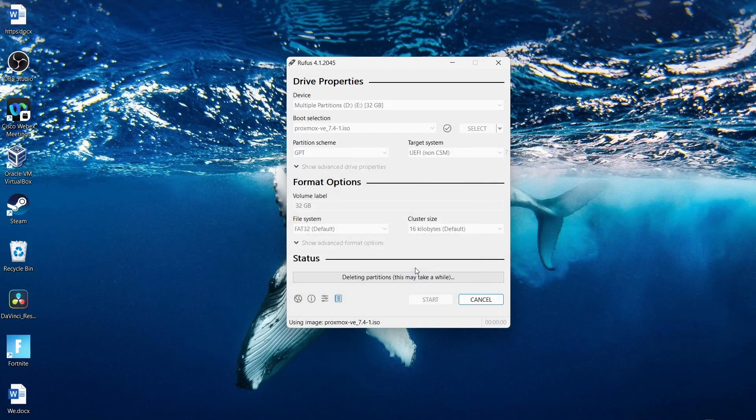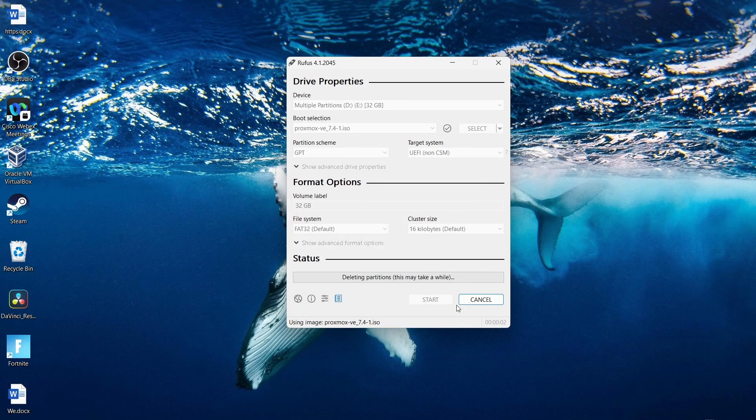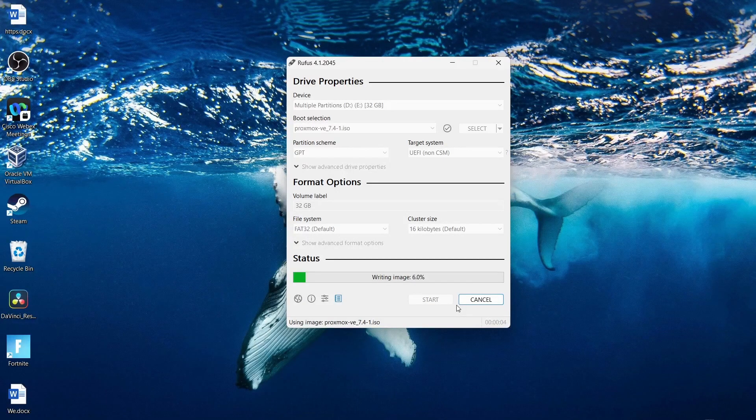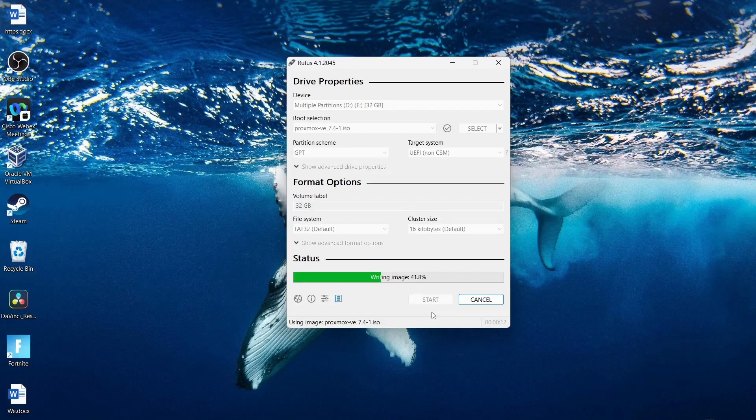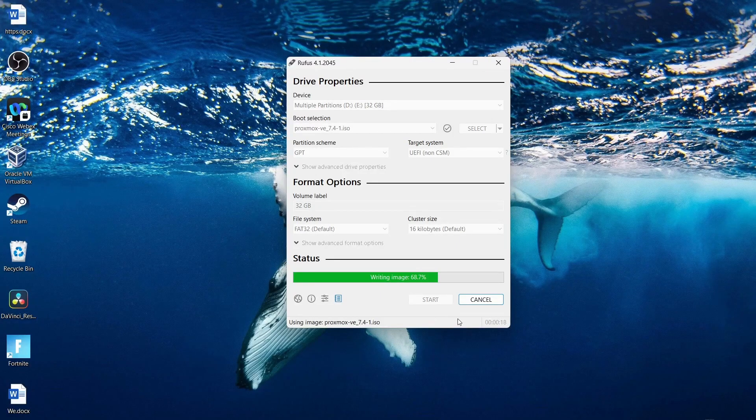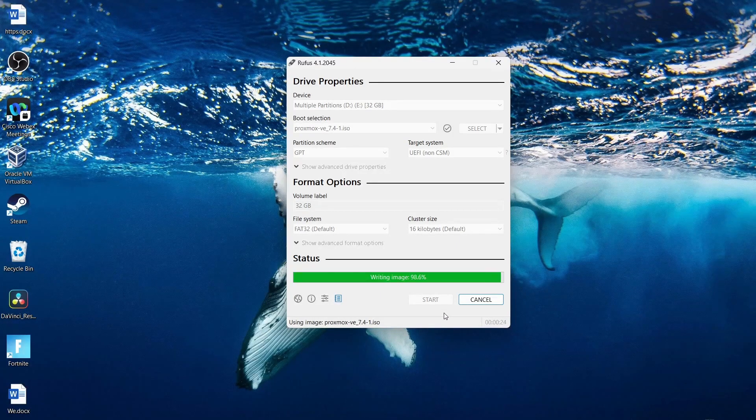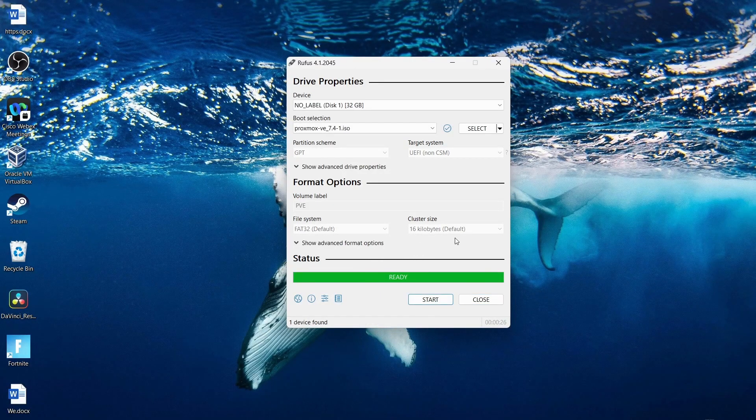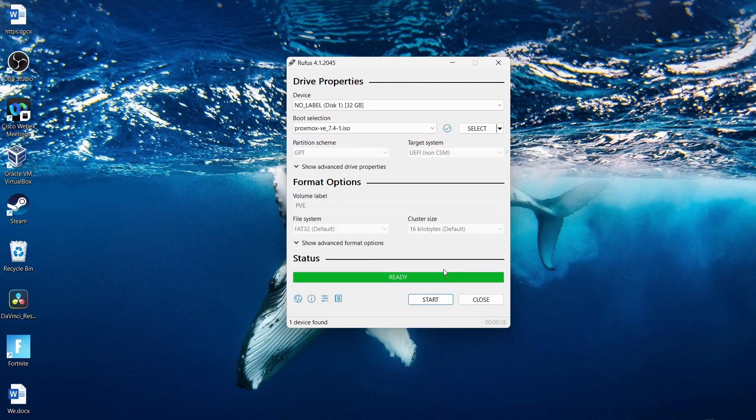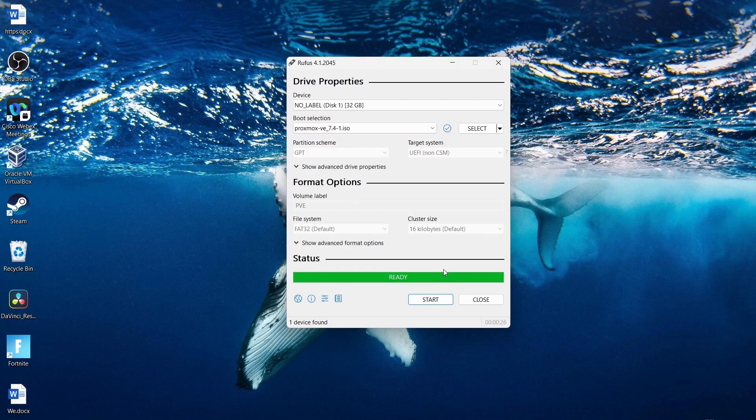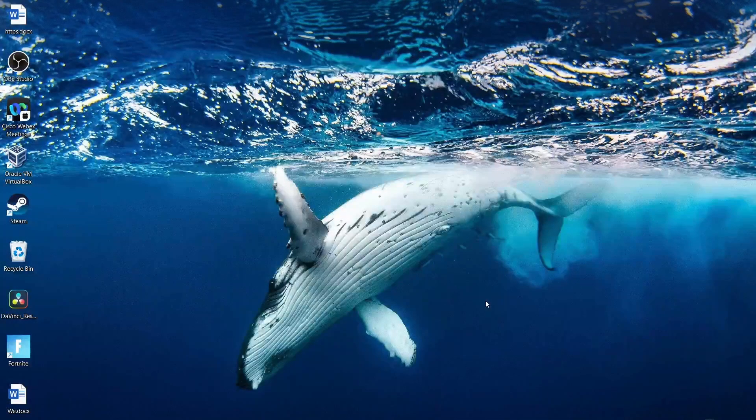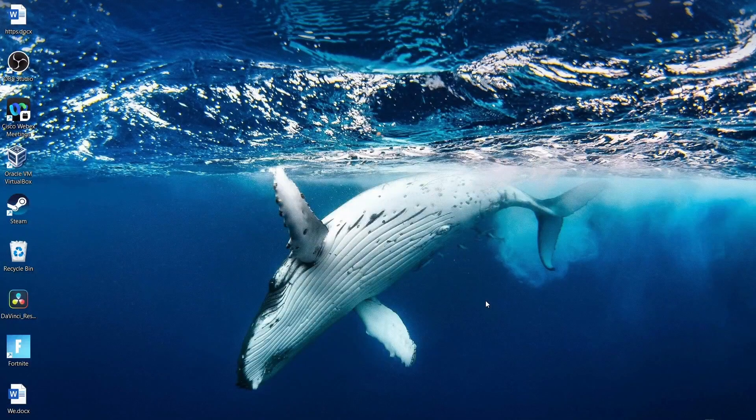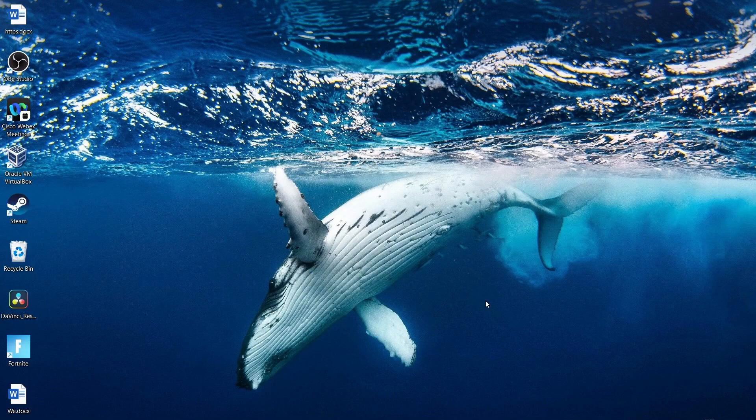Click OK one more time. And it is going to go ahead and start. This is a really quick process. Alright. So once it says ready, you are good to go. You can actually just close this out and pull it out of your PC.